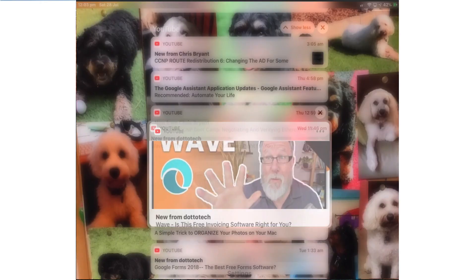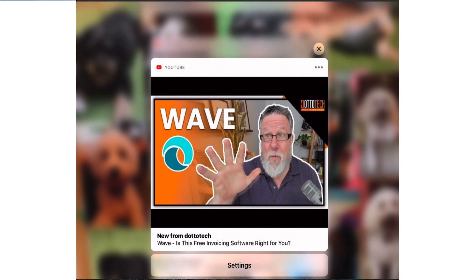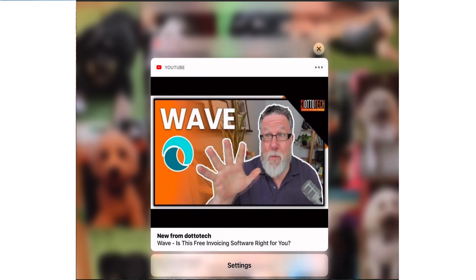When you tap view you can see the notification. The cross will let you delete that notification. Tap settings will take you directly to the settings where you can tweak the notification and if you tap the three dots you get those fine tuning features back again. Tap away to get back to where you were.